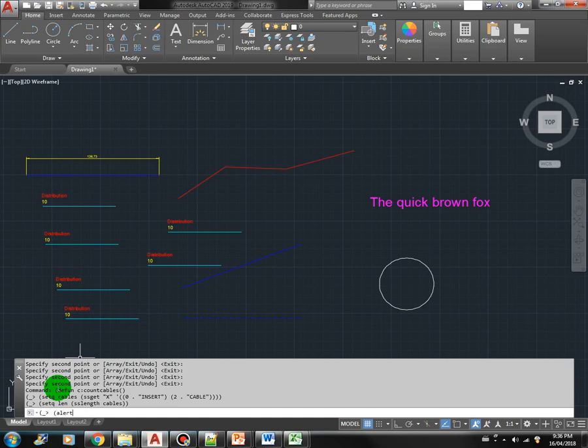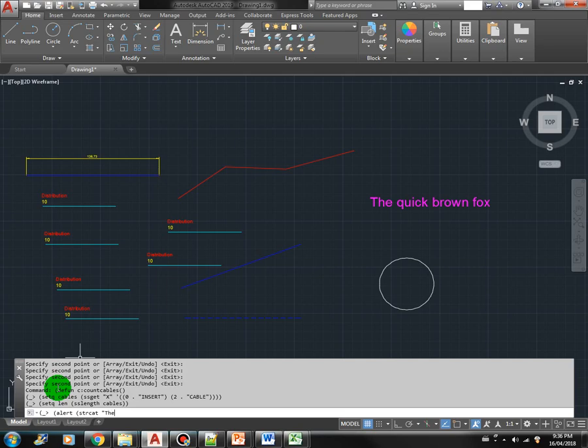So let's use the alert command. And we are also going to use the strcut. This is the string concatenation. Let's say there are. Then we use now the length of the cable to display here.